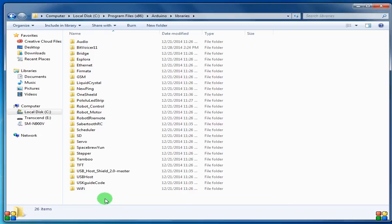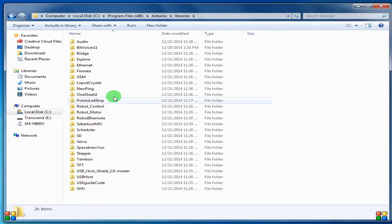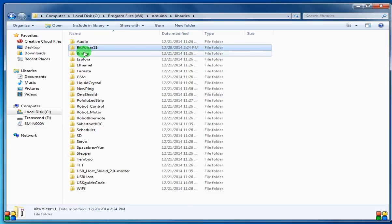And then you'd want to click in the folder and hit control V or right click and hit paste. Now I've already done that, so you see Bitvoiser is here.